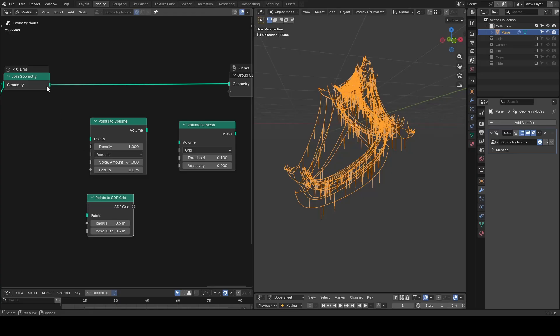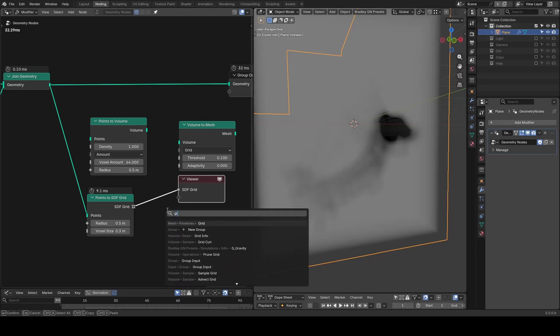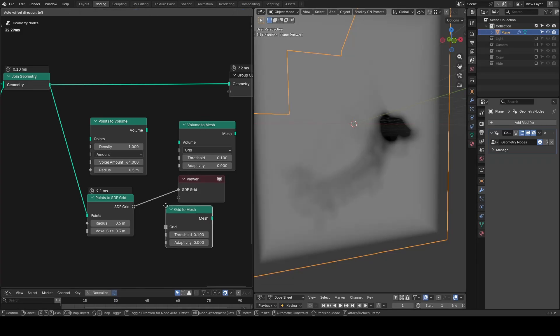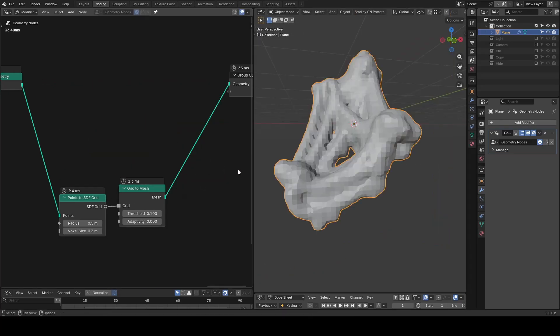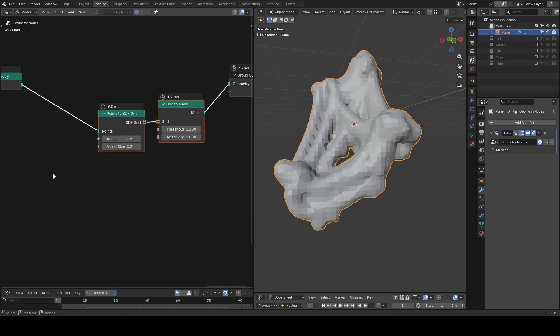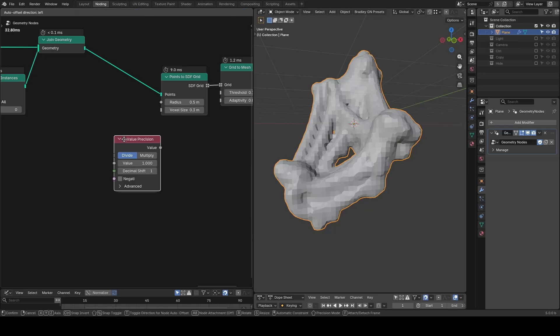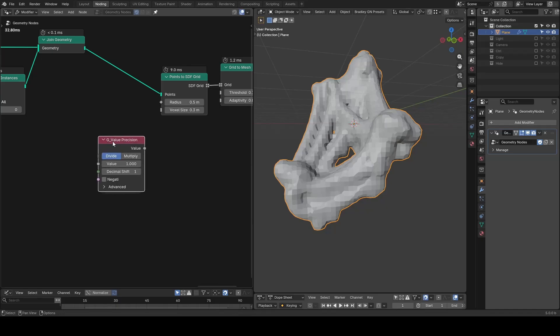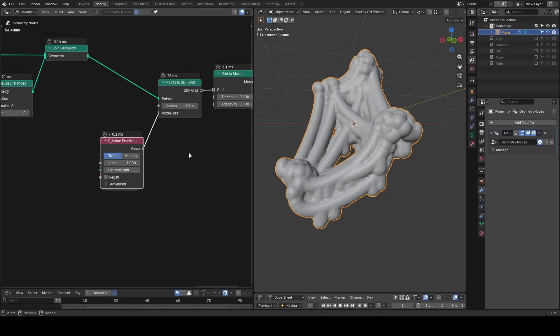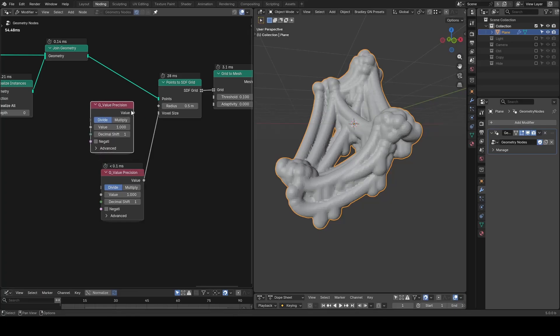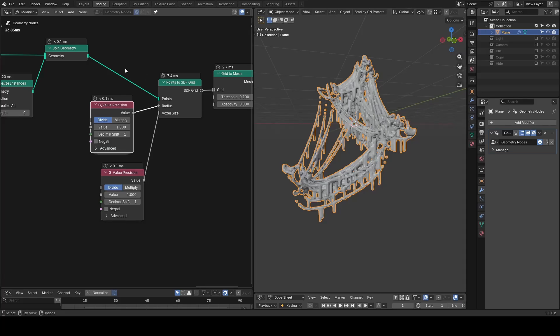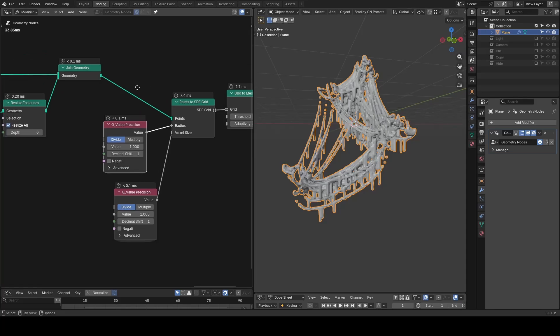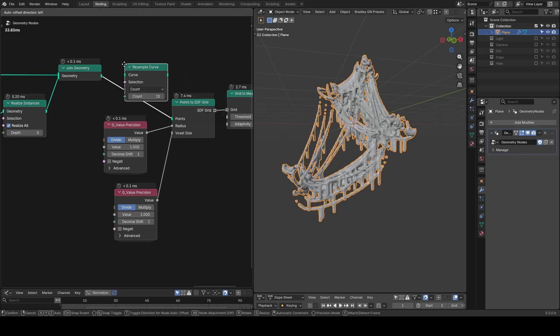We have points to SDF grid which is a very specific type of volume and the grid to mesh. Immediately we have this huge chunk of mixture. This is partially because we don't have enough resolution on both input and output. Let's first decrease the voxel size using a value position. By default it's 0.1. It will be a bit tricky to deal with radius. For a quick result you can take the same value position and plug it in. The first issue you may notice is the connection has some breakages because we don't have enough points. Let's resample curve to add more points.